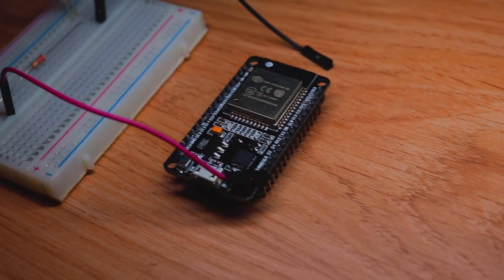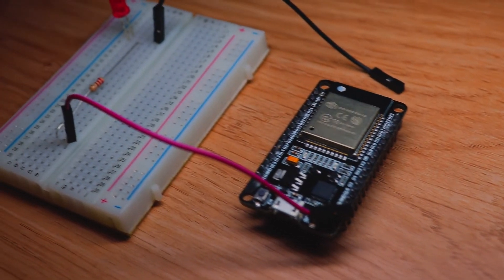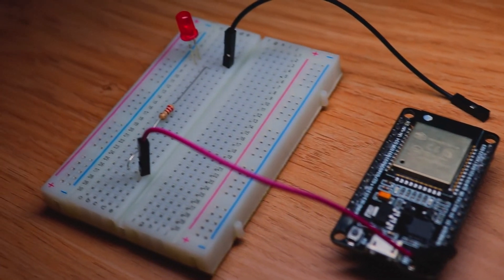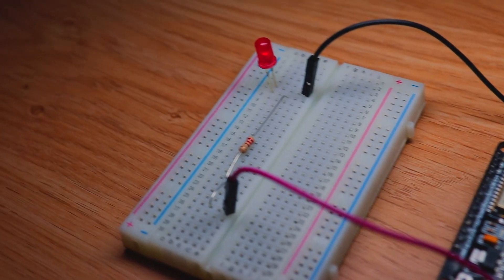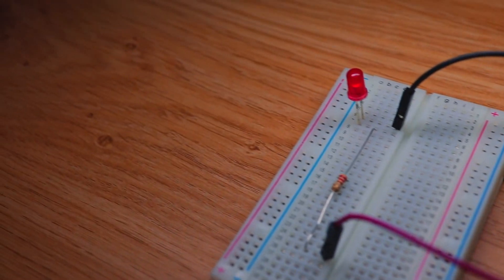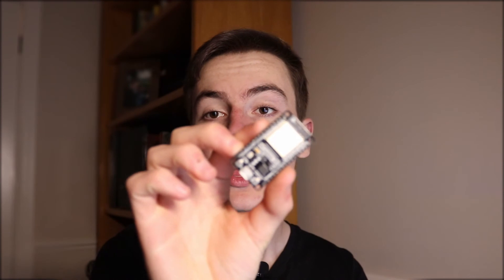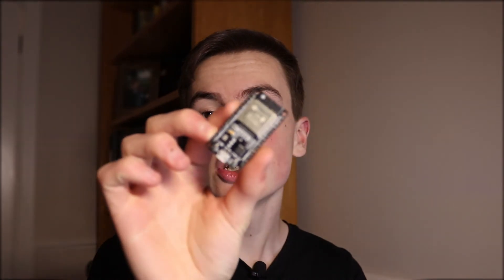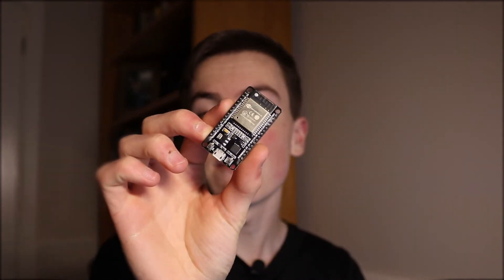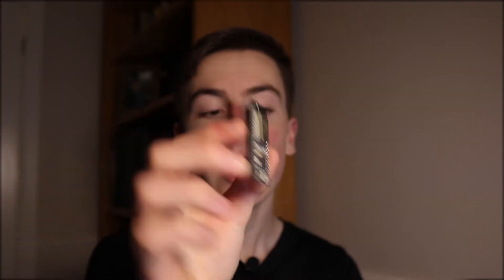So with the ESP32 unplugged from the circuit let's plug it into our computer with a USB cable. Now that I'm back at the computer I'm going to plug my ESP32 into my computer through a USB cable. With that connected we can now start writing our code.